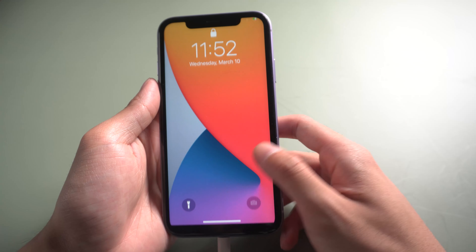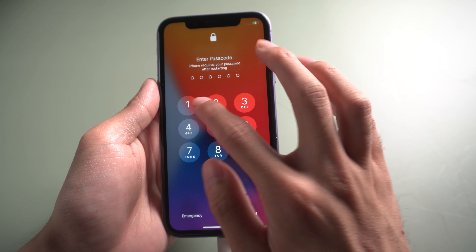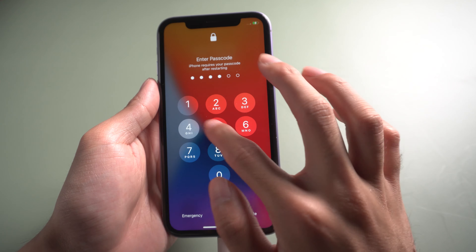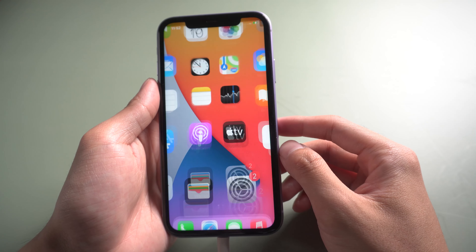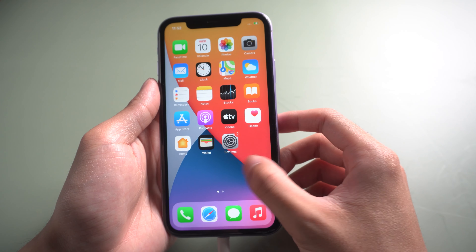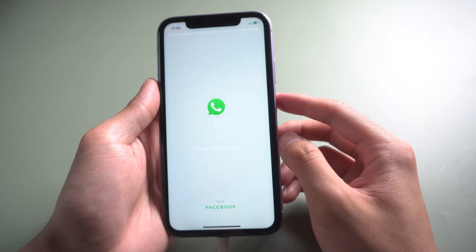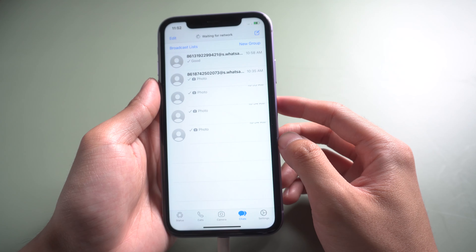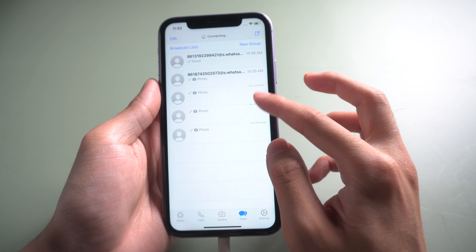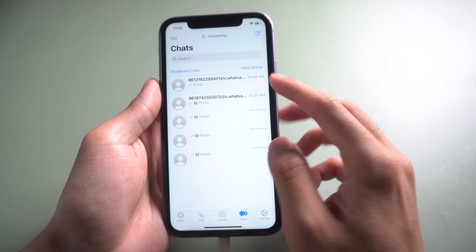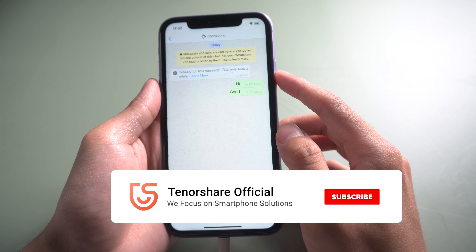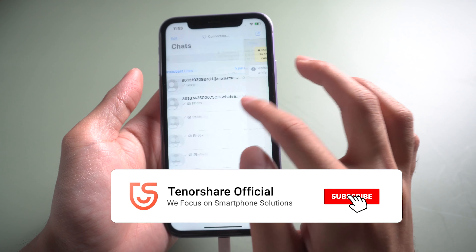Well done! Now you can see all your WhatsApp data were transferred. That's it. Don't forget to share this video with your friends.